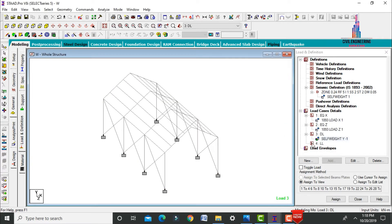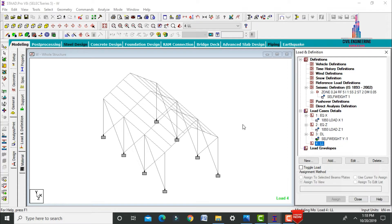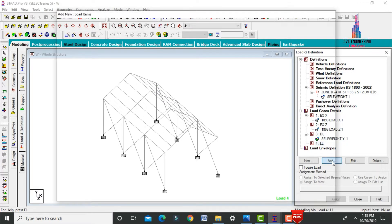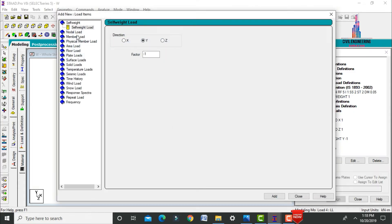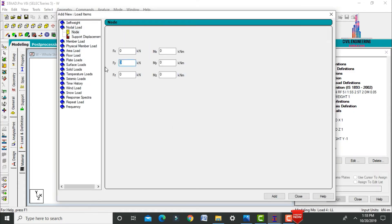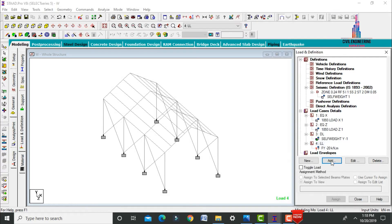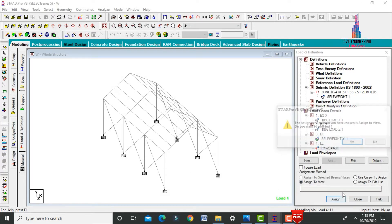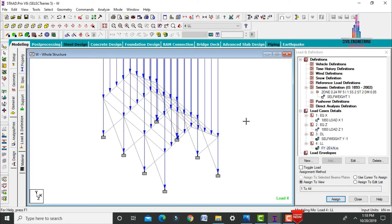For live loading, we apply nodal loads to the nodes. Click Add and select nodal load with an intensity of minus 20 kilonewtons, applied to all node cases. Click Add, close, select FY, assign to view, then Yes.